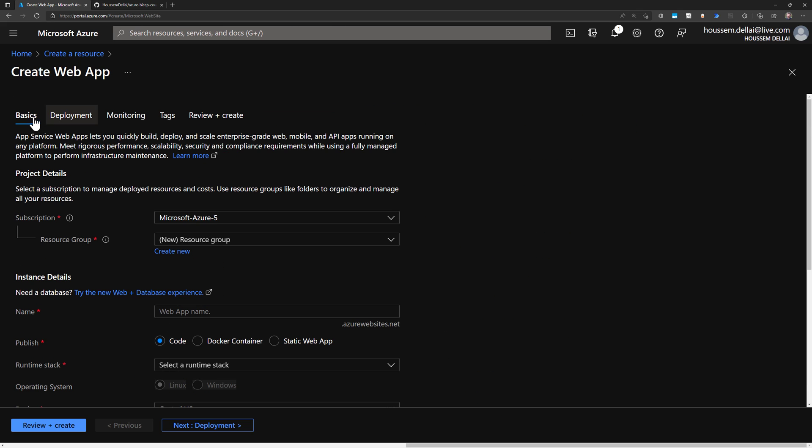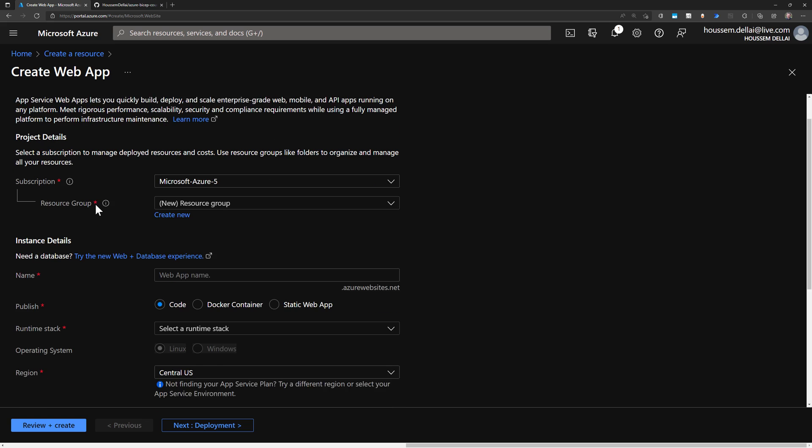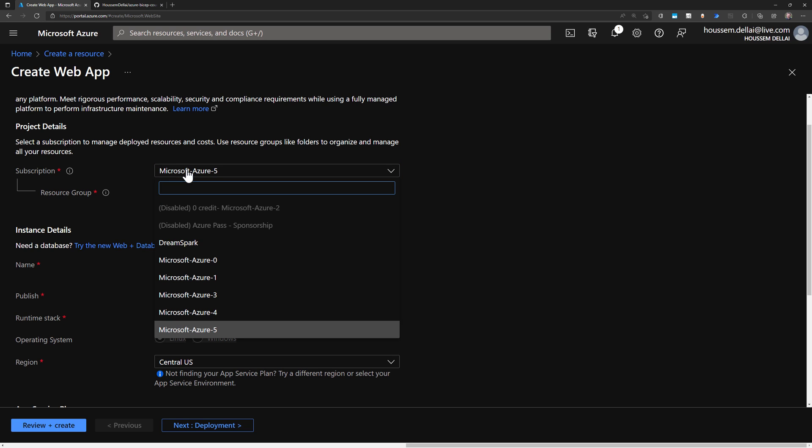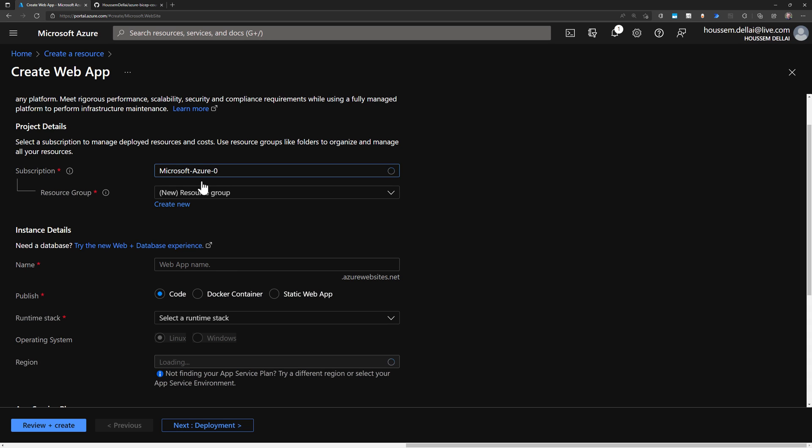And then here, I will go through these different steps to configure and create my web application. So first, an application should live within an Azure subscription. So if you have multiple Azure subscriptions, you select the one you will use for that resource.